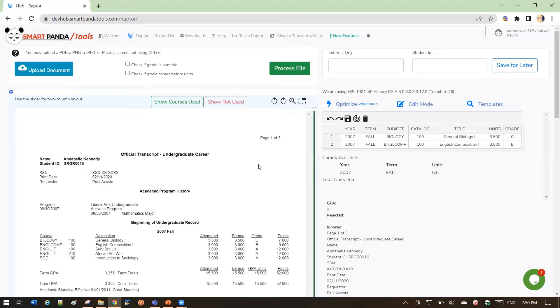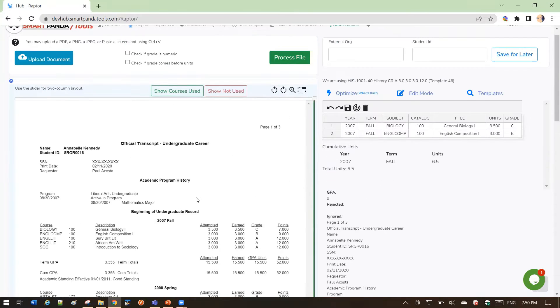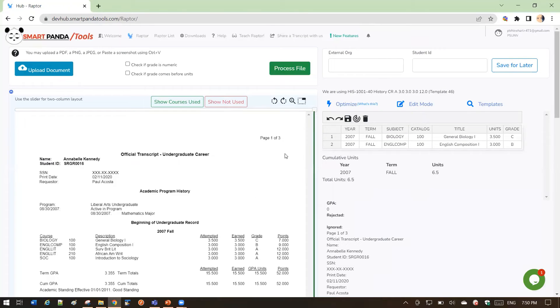As you can see, I've already processed this transcript, but I didn't get too many courses here, and I think I can probably do better. So you'll see the Optimizer here as an option.